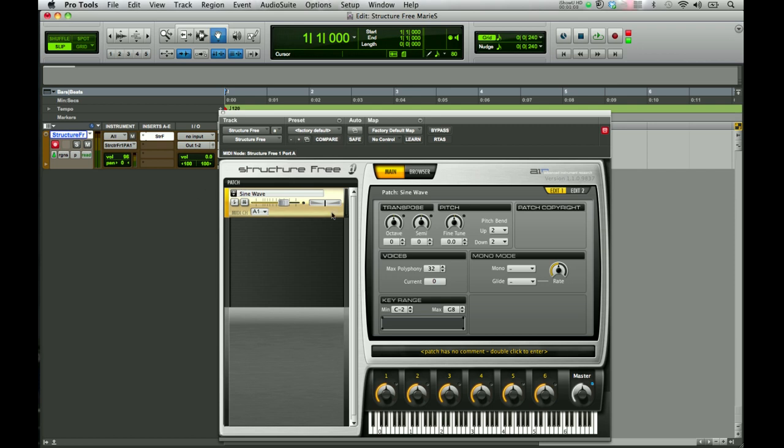Over here on the left-hand side, right underneath where it says StructureFree, you're going to see the default patch is SineWave. This default patch will show up each and every time that you launch this plugin.